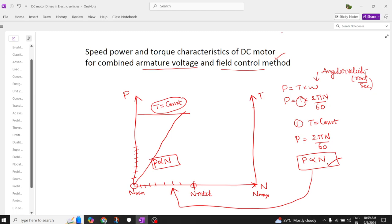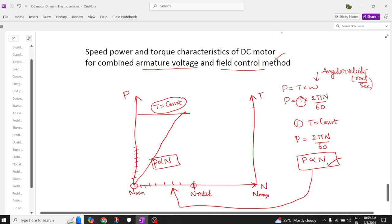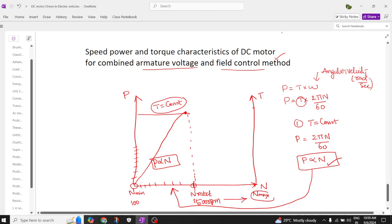As soon as we reach constant torque, we reach the rated speed. Let us take minimum speed as 100 rpm, rated speed as 1500 rpm, and beyond that is the maximum speed region.